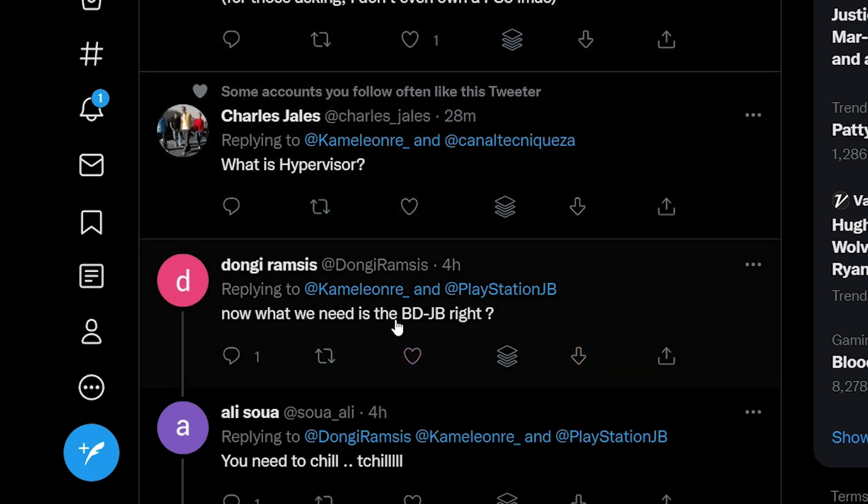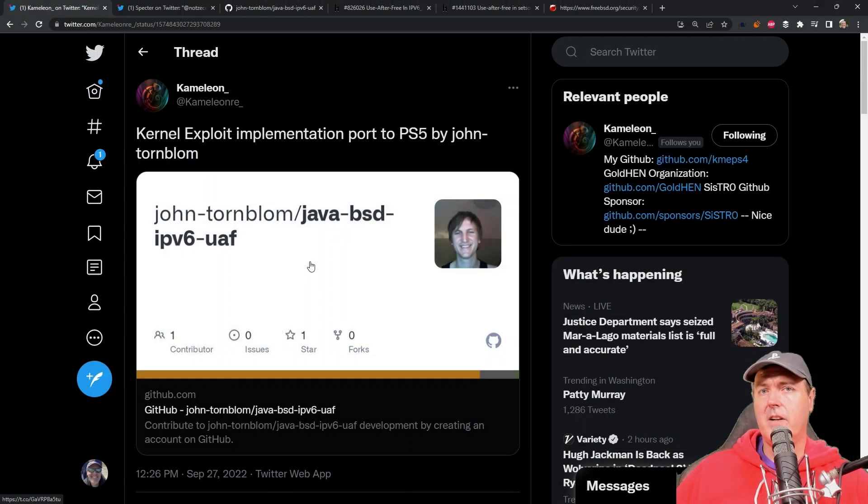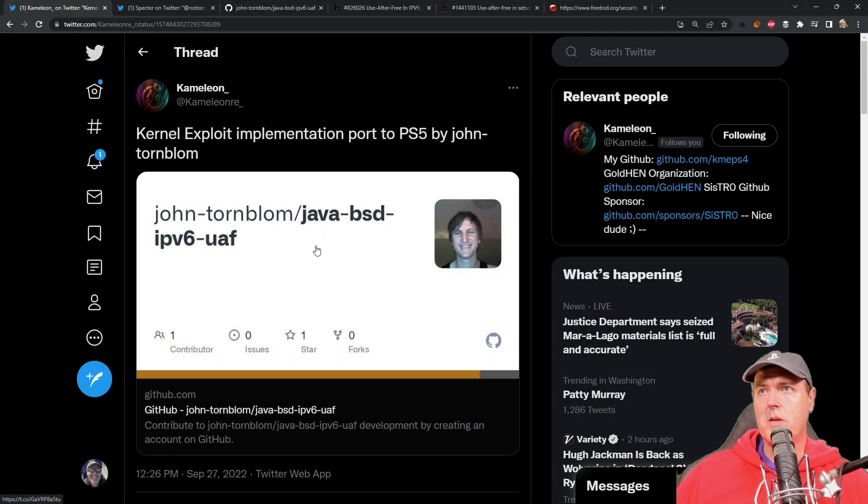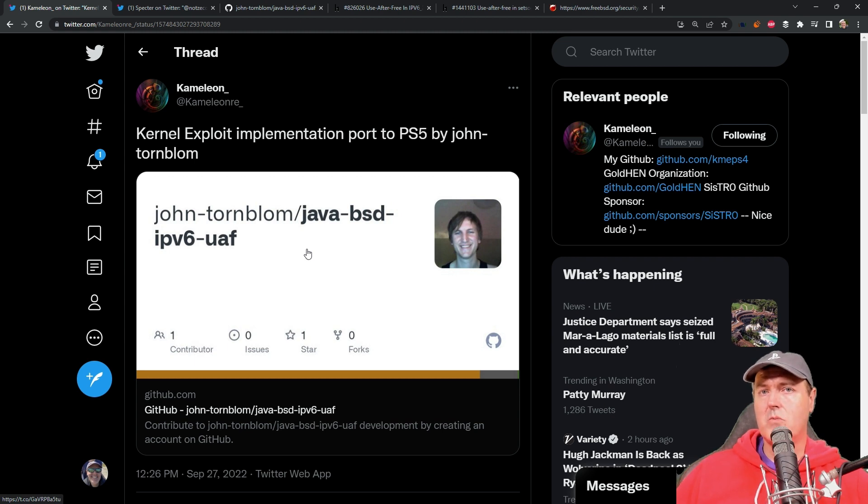And now all we need is bd-jb right, definitely related to the PlayStation 5 which we'll cover. But this repo in and of itself is not going to help us with the PlayStation 5 right now.